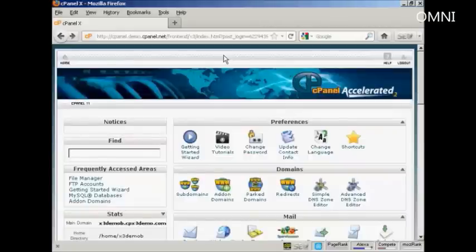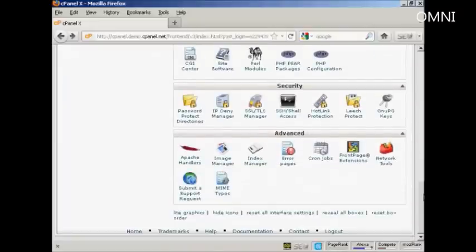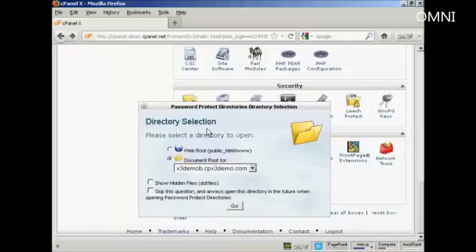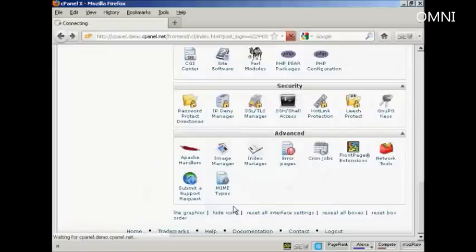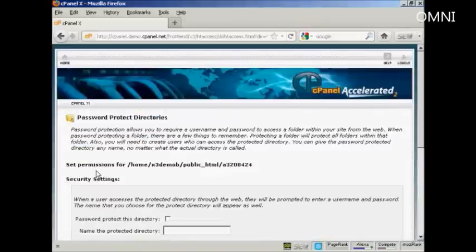Once you've got that set up, log on to cPanel and scroll down to where it says Security. Click on the icon that says 'Password Protect Directories.' It'll ask you to select the directory — we're going to have it as the document root. Click on Go, then scroll down to your created directory and click on the link next to it.